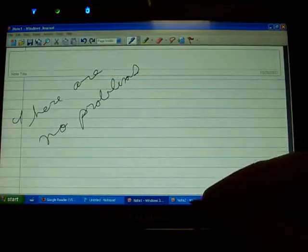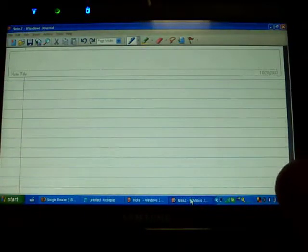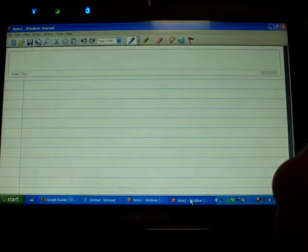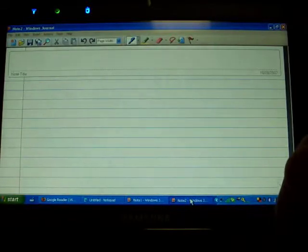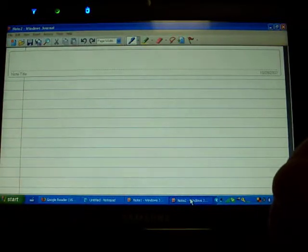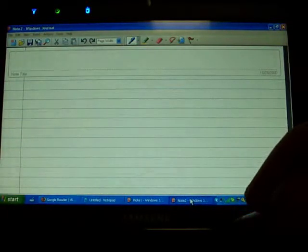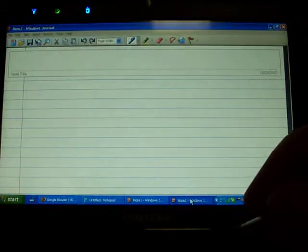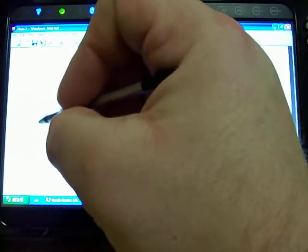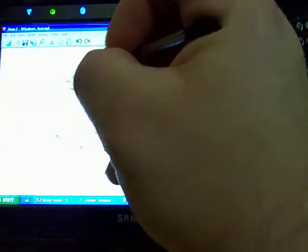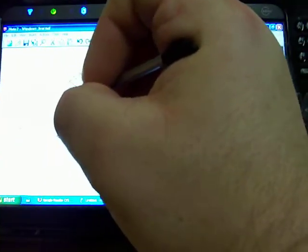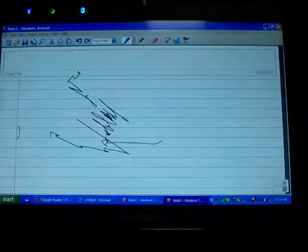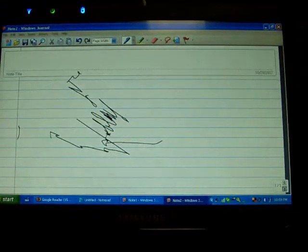But if I were to go and create a note where maybe I was leaning on the device because I wanted to use it just like I would use a notepad and I have my hand on the screen, you're going to get a different experience. There are problems. That's a mess.